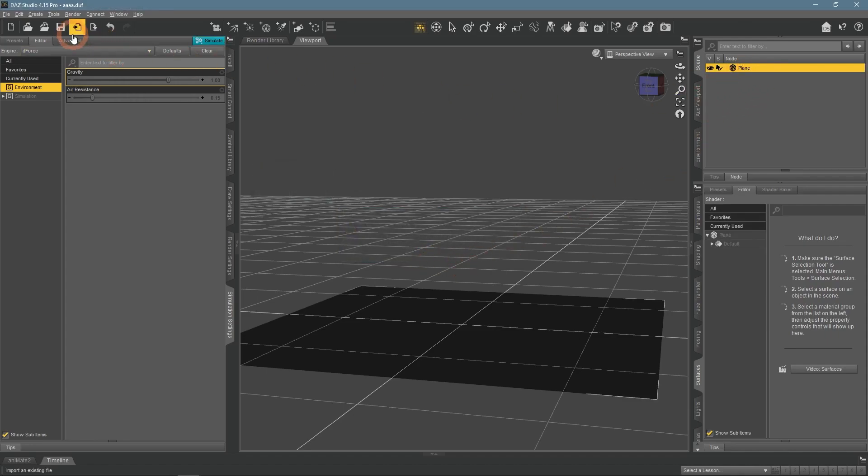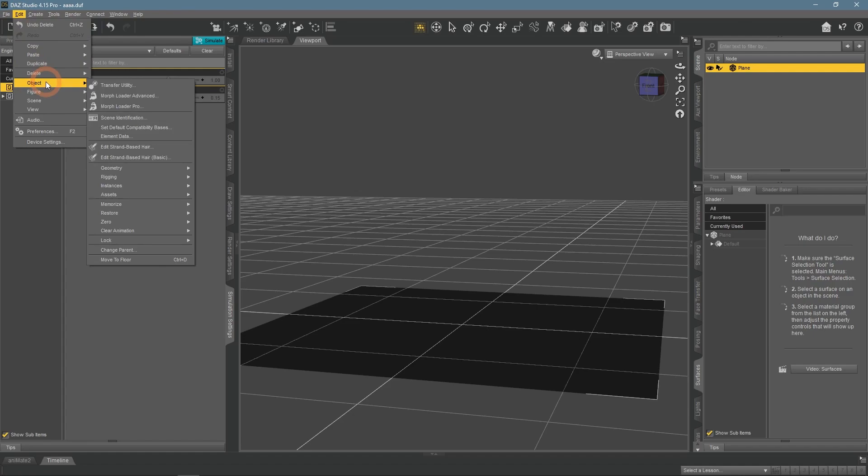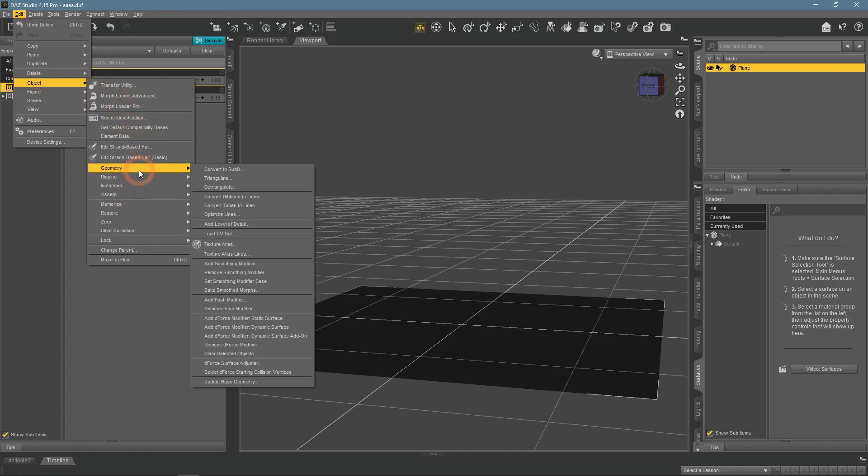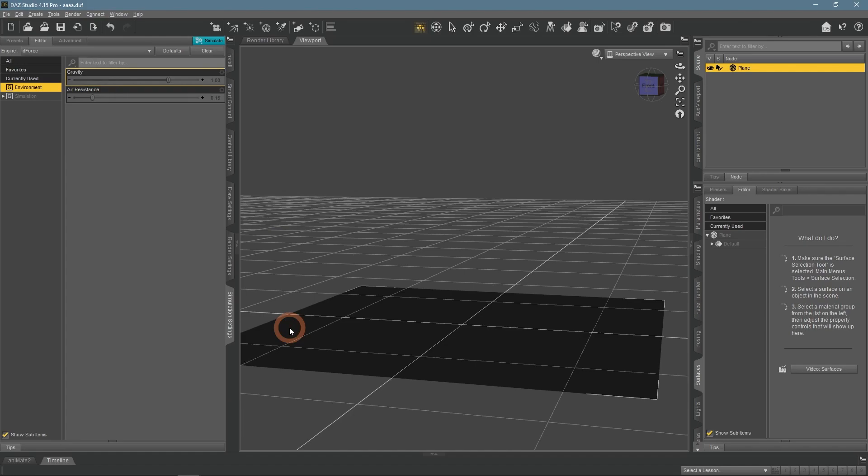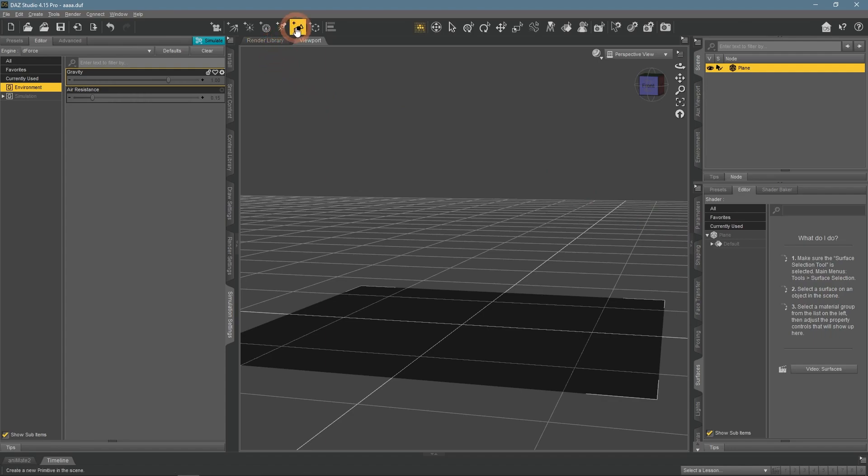To fix that, again we go to Edit, Object, Geometry, Add D-Force Modifier, Dynamic Surface. If I simulate the scene now, my plane will just fall as did the cube previously.